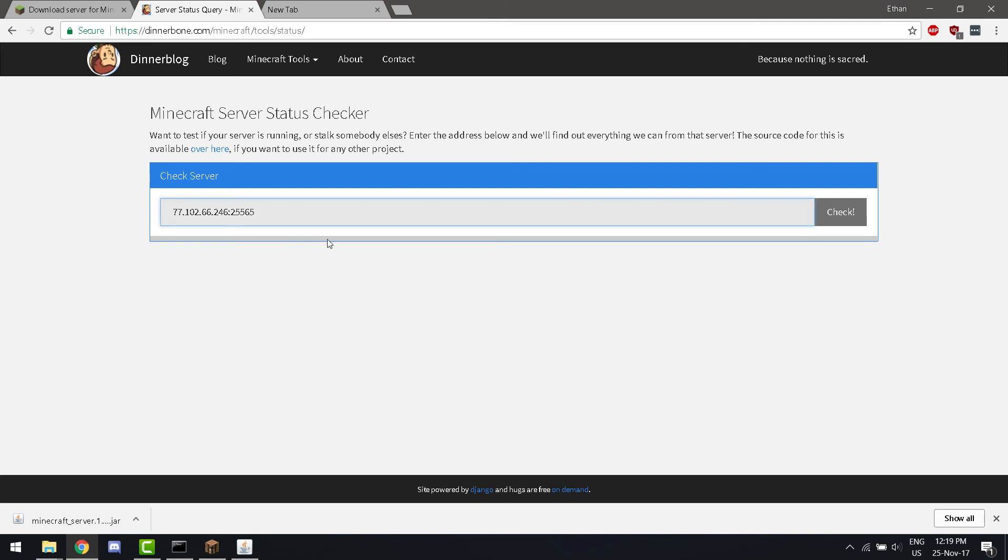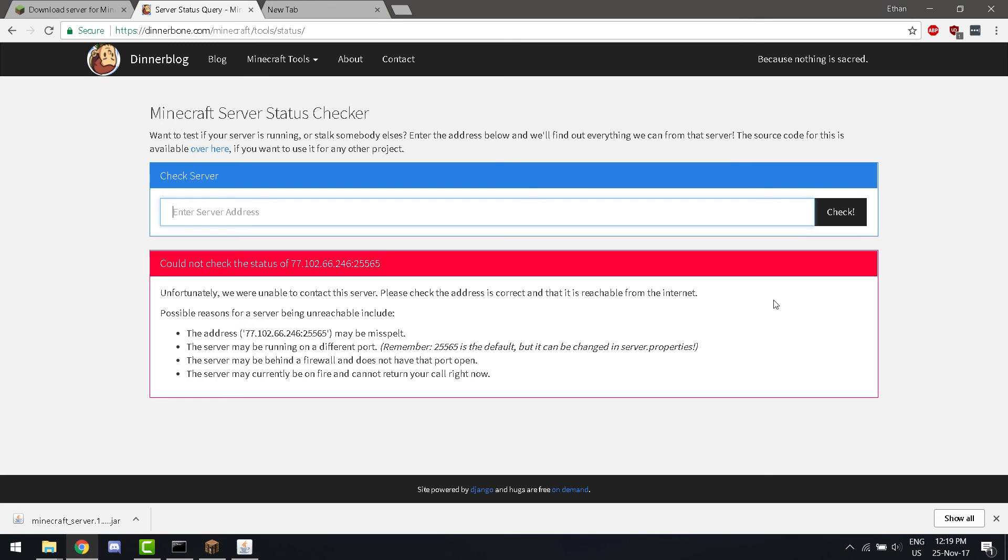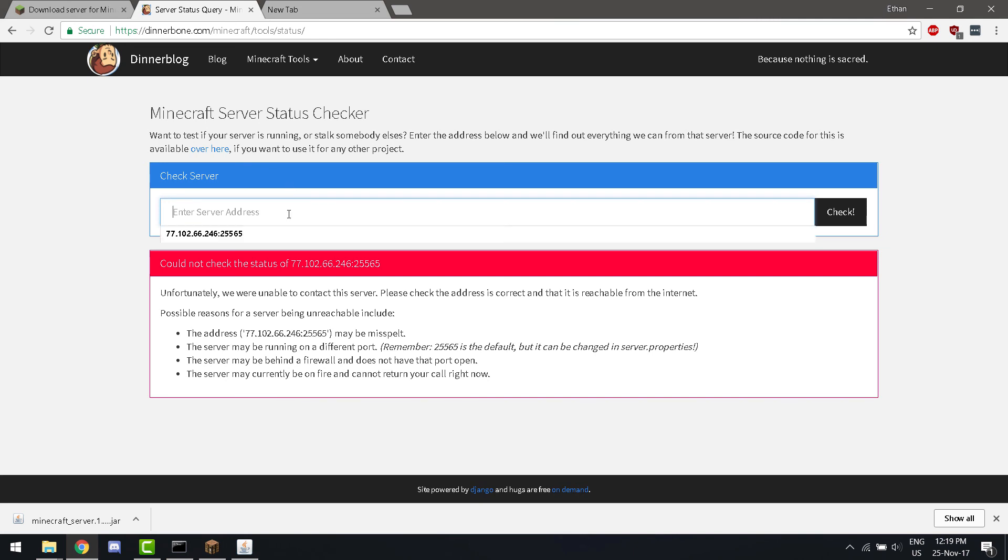And then... It will tell you if your server is online or not. This won't do anything because... I haven't port forwarded my IP address. But if you follow that tutorial that I have in the description... You will be successfully able to play on your Minecraft server across the world.